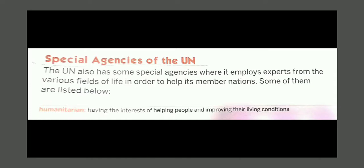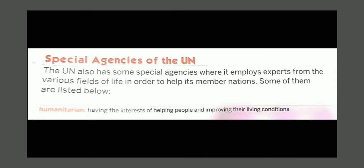The UN also has some special agencies where it employs experts from the various fields of life in order to help its member nations. Some of them are listed below. These agencies employ experts from various fields who work to help member nations.